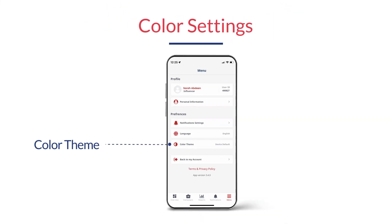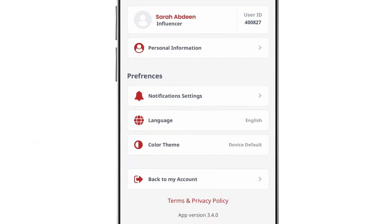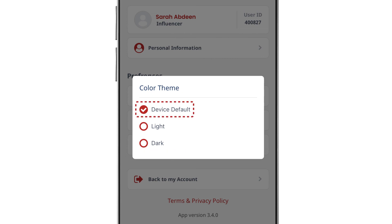Lastly, you can browse the app in your preferred UI appearance by clicking on color theme in the menu screen and selecting one of the appearance options — that is, light, dark, or device default.